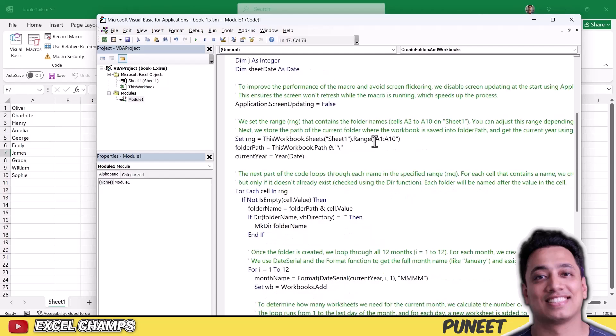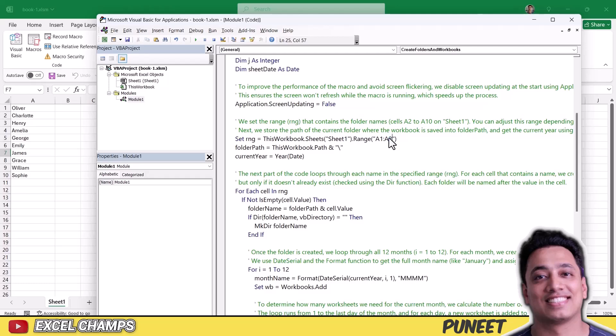Now if you have more values, let's say I'm using 10 different names here. And if you have more values, let's say you have 20 values, you can change the range from here. You can use A2 to 20 instead of 10. Or you can also change the entire range from here.